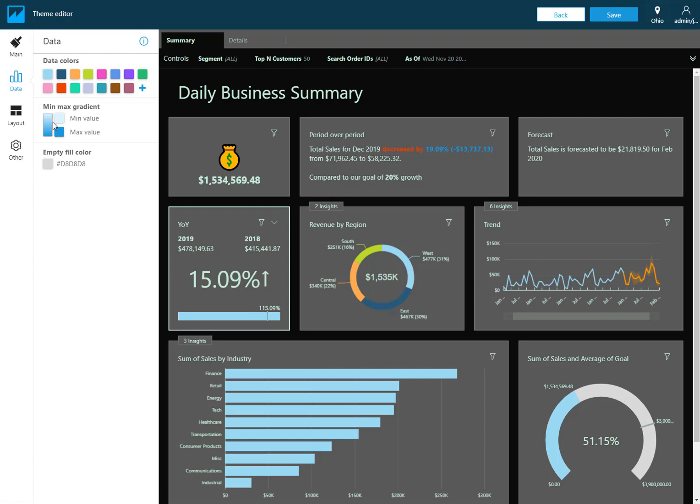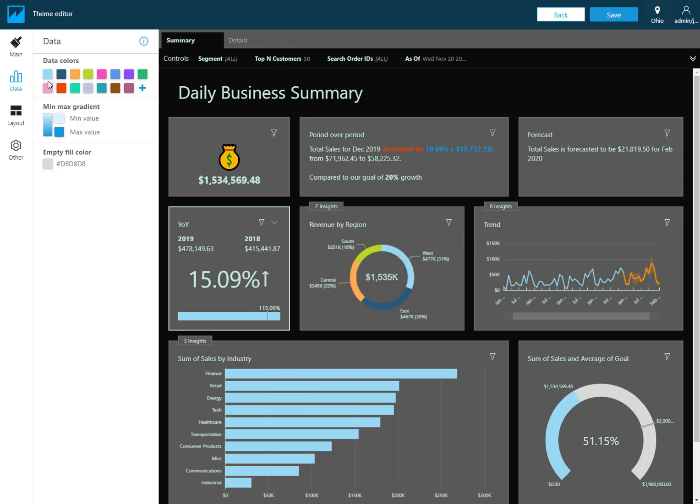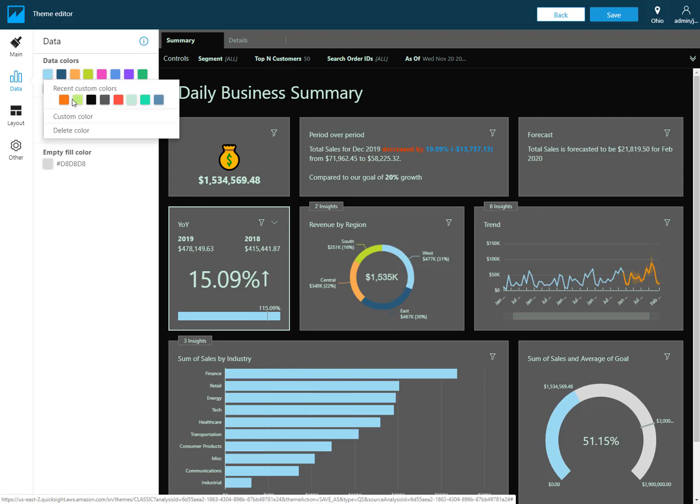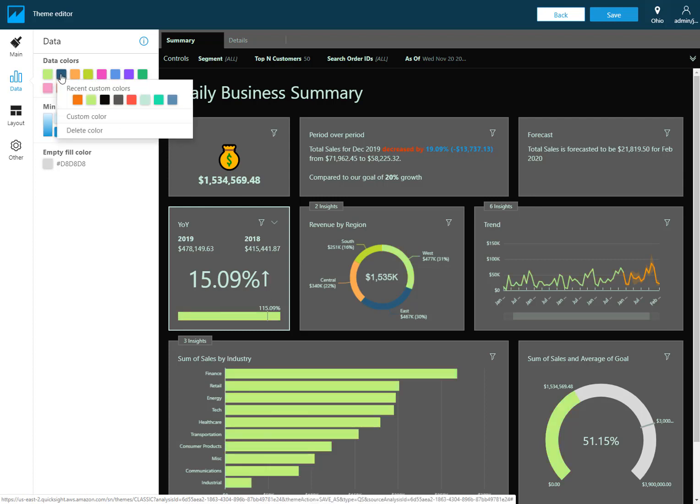Under the data section this is where I'm going to control the default color palette that is applied to any new visuals that I create and to also existing visuals. For instance in this donut chart here notice I have four different colors, so it's taking the four first colors of this color palette. Just to show a couple quick customizations on that.